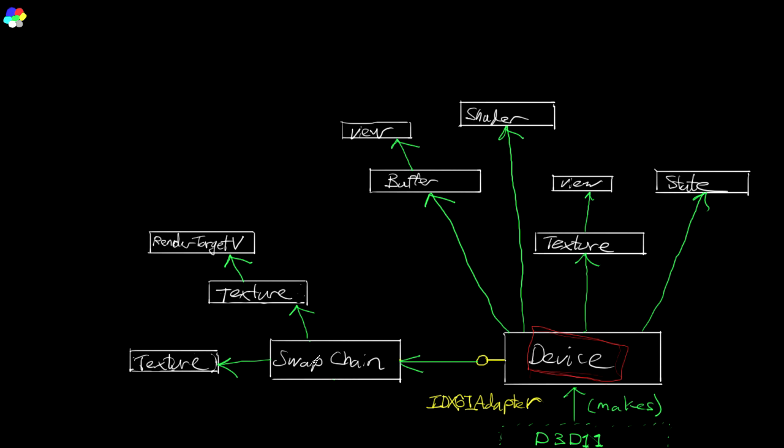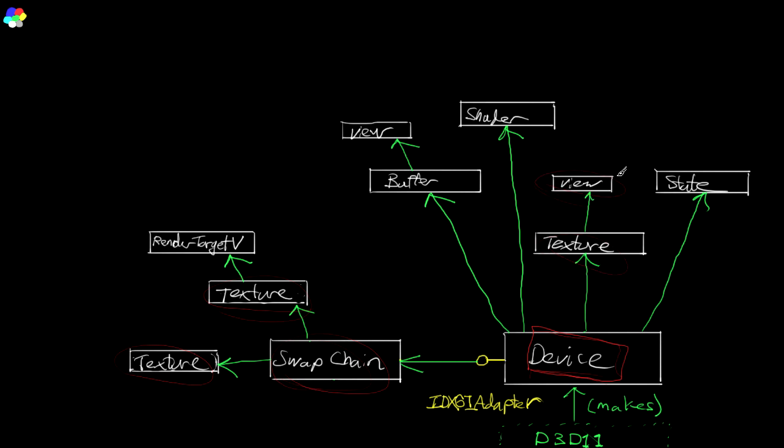And then these objects created by device, many of them can be used to create further objects. For example, a swap chain generally contains multiple frame buffers. And you can create objects to get access to those individual frame buffers that are aggregated in the swap chain. Also many resources, it's possible to get views on those resources, and those views can be used to bind the resource to the shader pipeline.